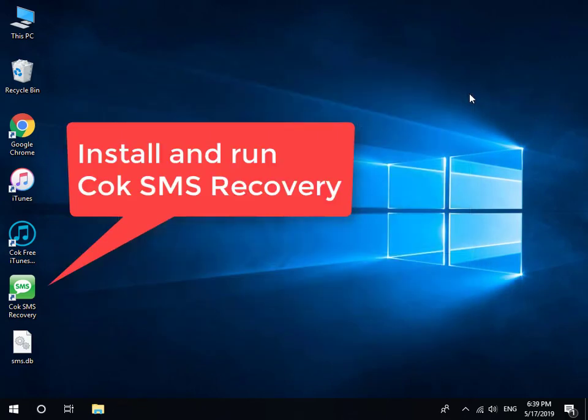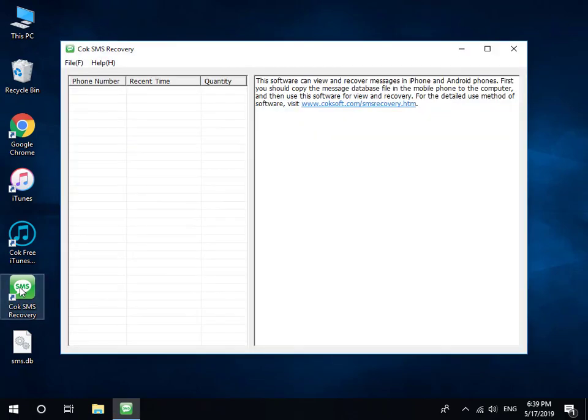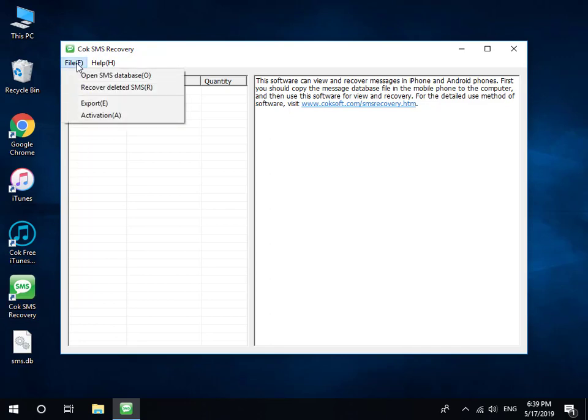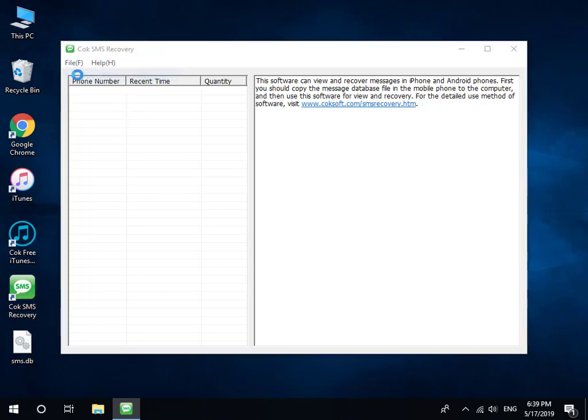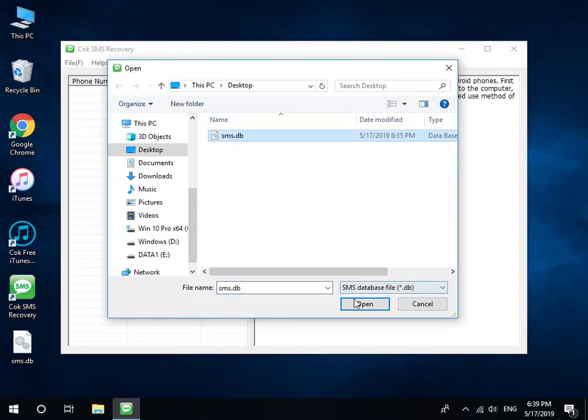At last, install and run Coke SMS Recovery. Click File, Open SMS Database menu, then select the exported SMS.db file for opening.